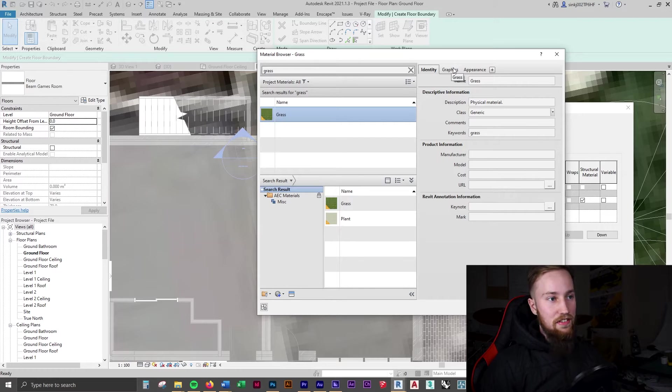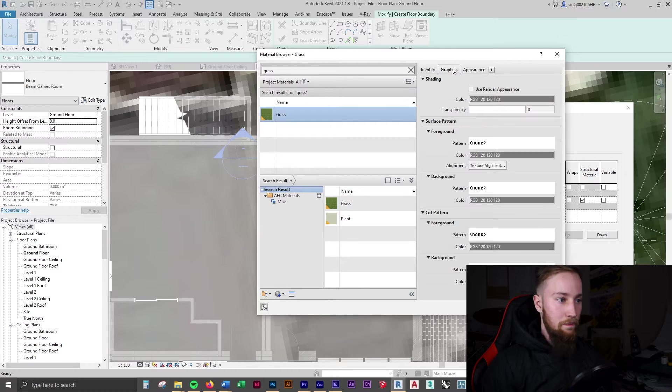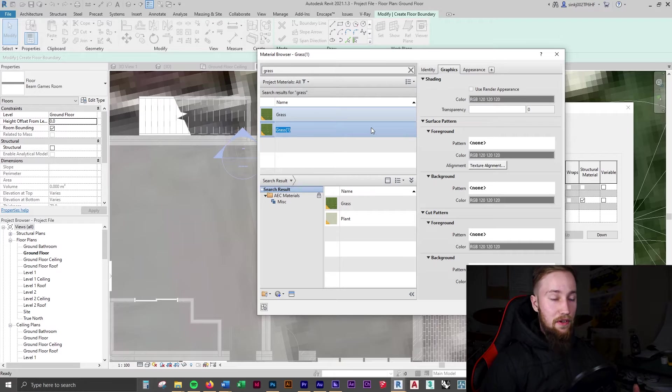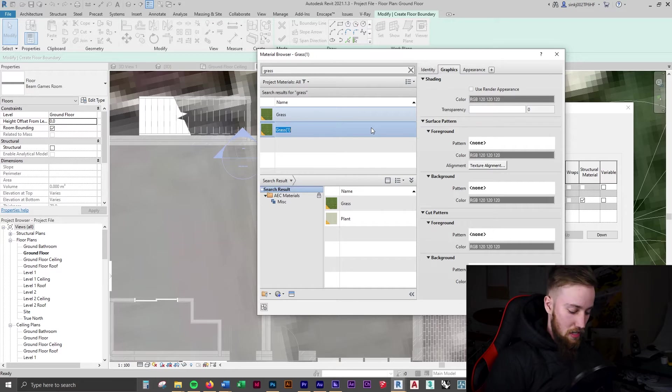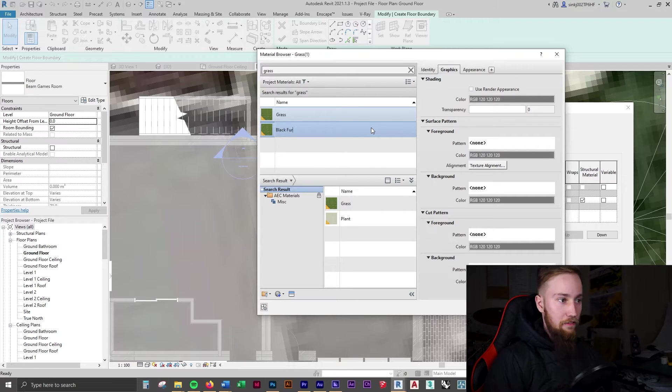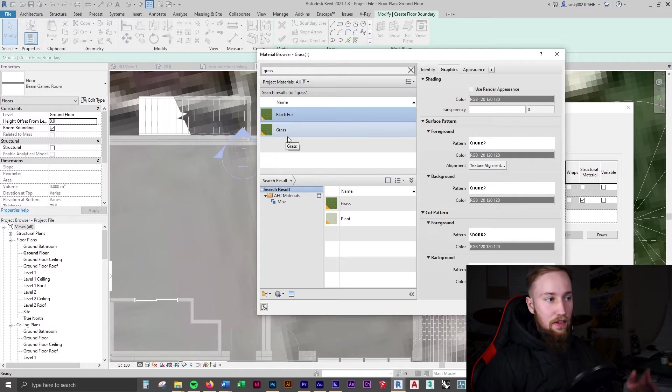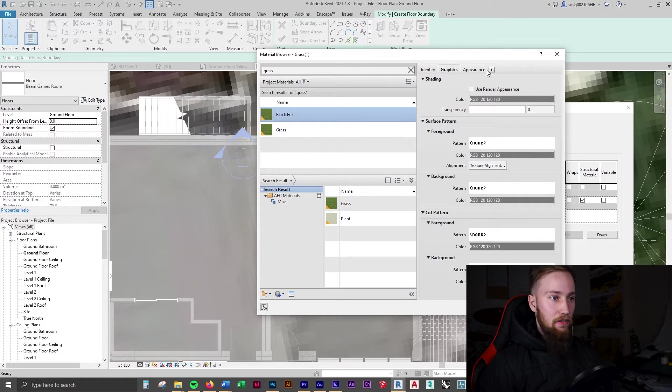Duplicate this so that if we have grass anywhere else it's not going to change it. We're going to call this black fur. So now when we edit this, it's not going to change our other grass.